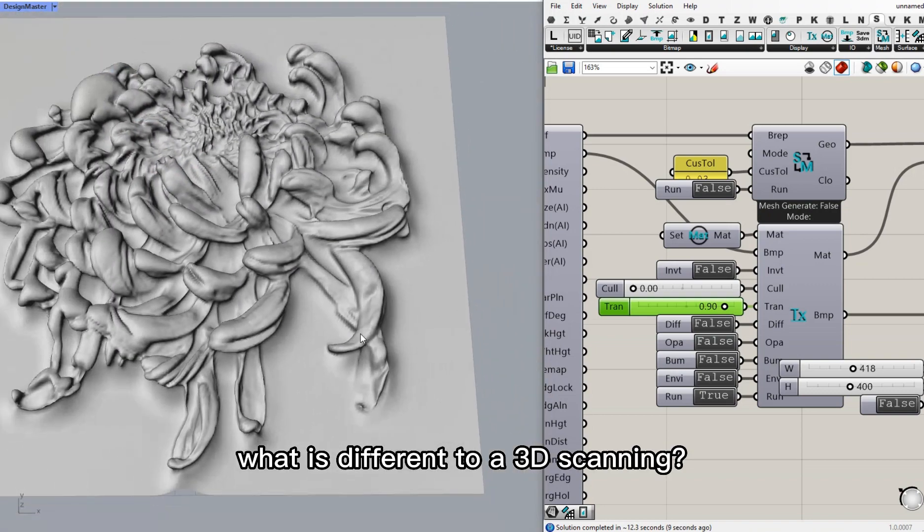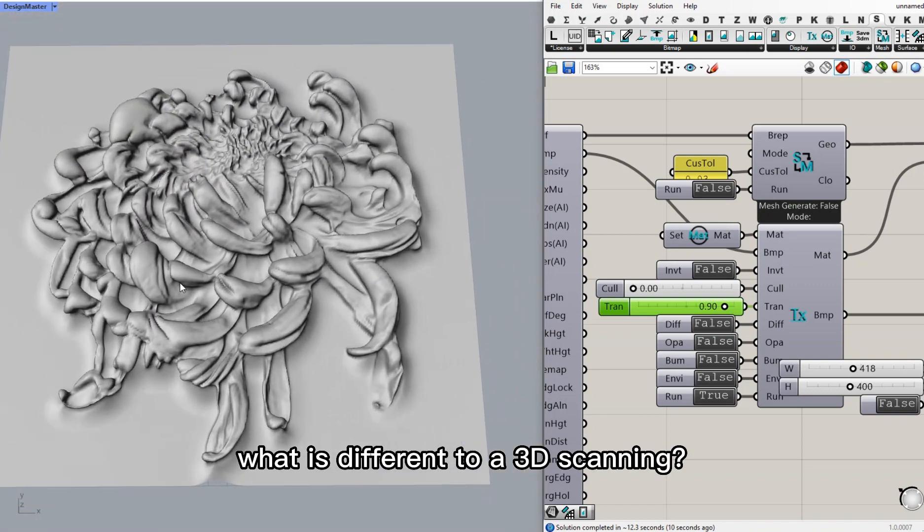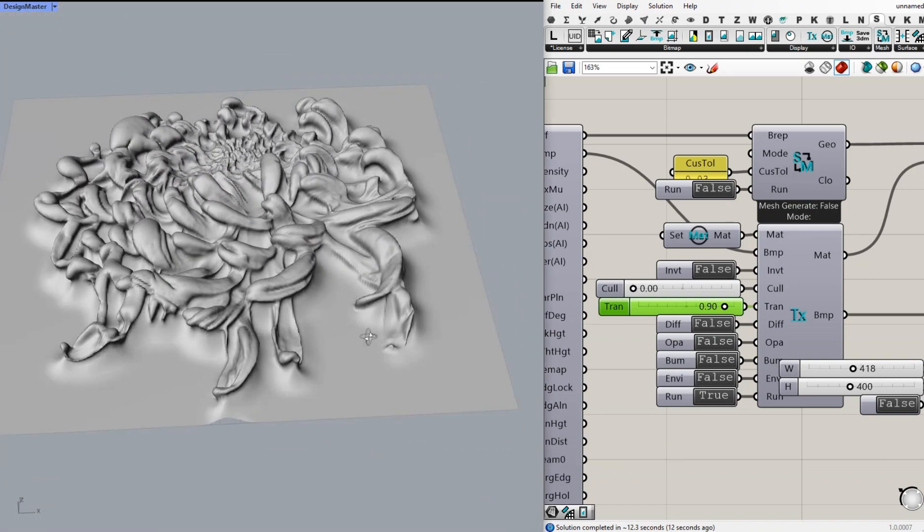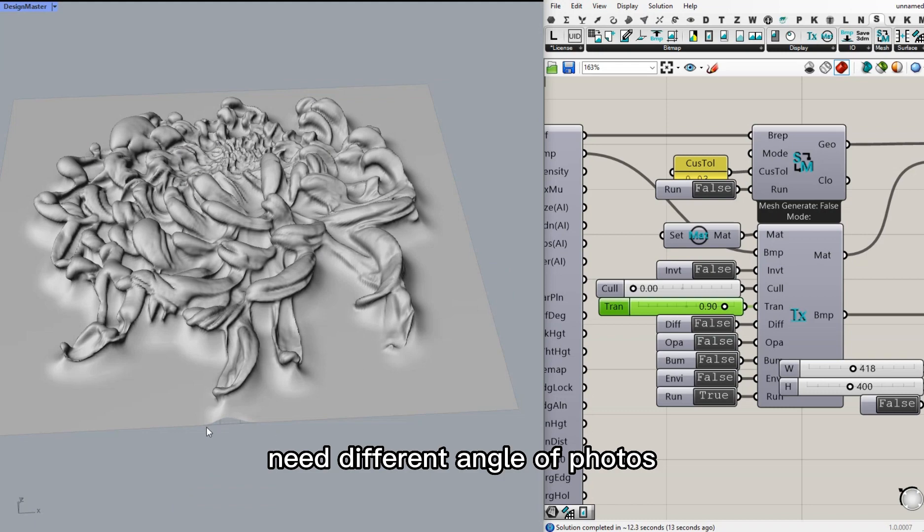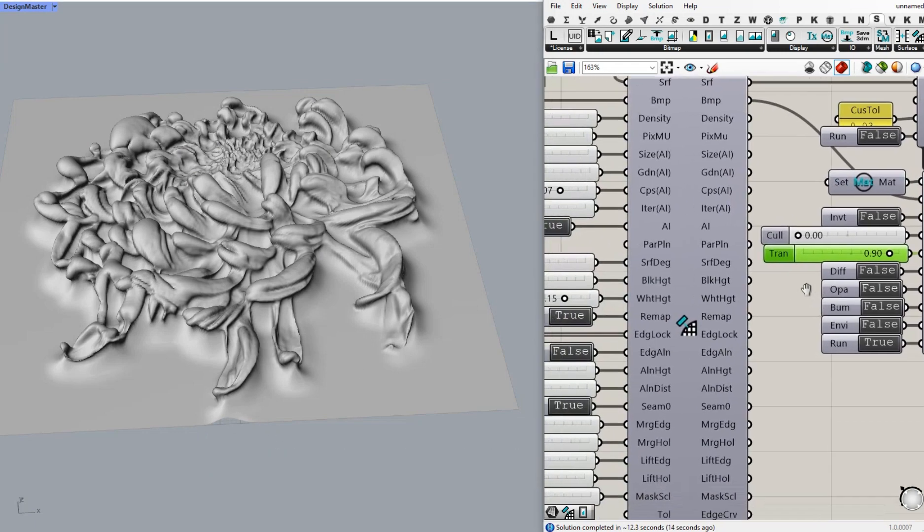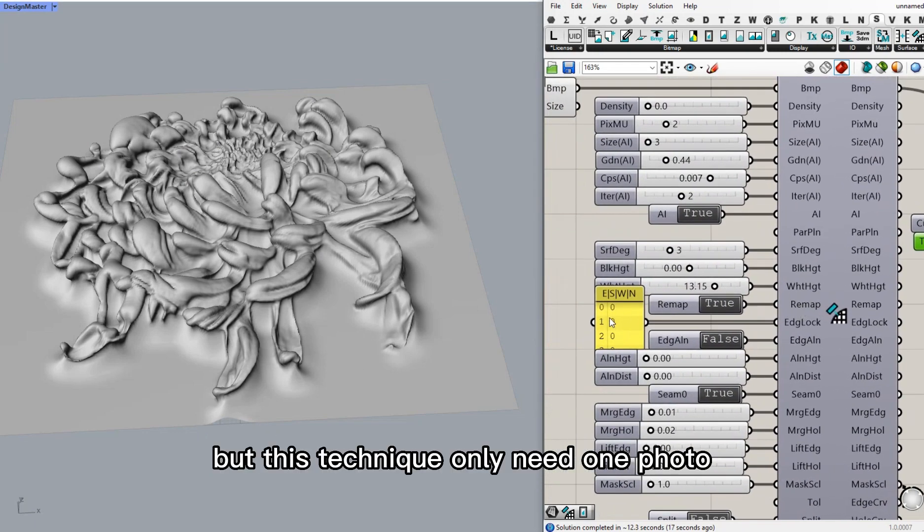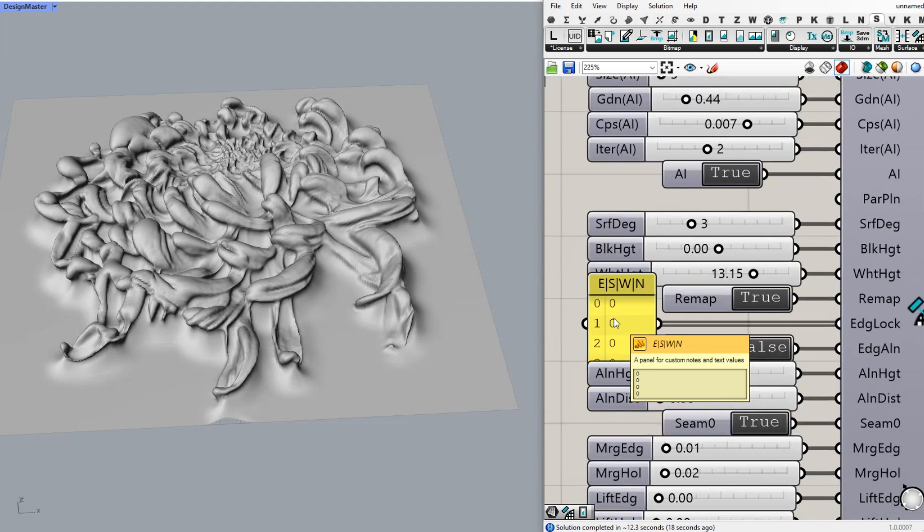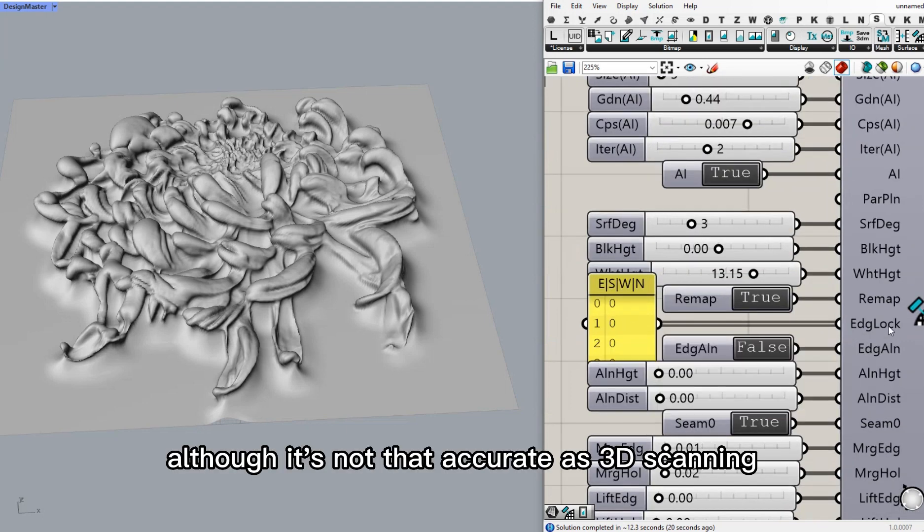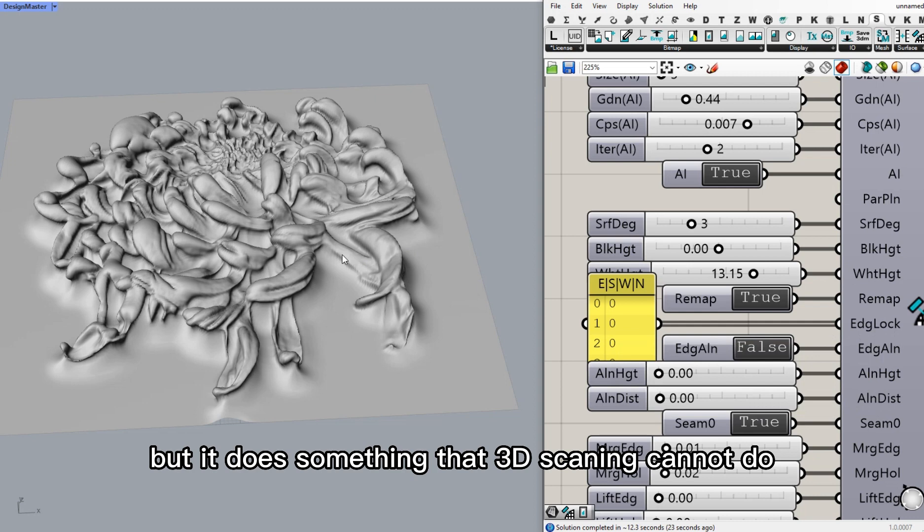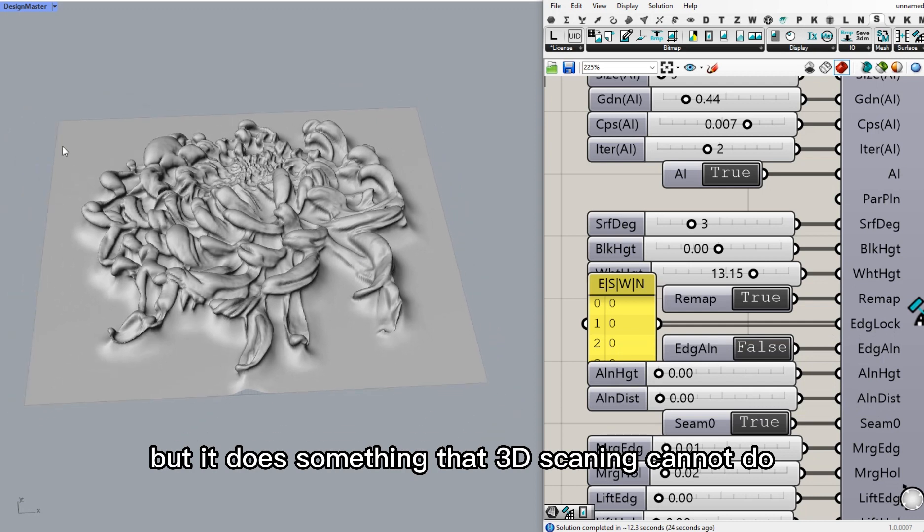What is different from 3D scanning is 3D scanning needs different angles of photos, but this technique only needs one photo. Although it's not as accurate as 3D scanning, it does something 3D scanning cannot do.